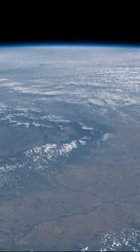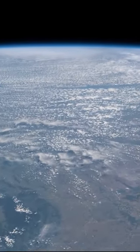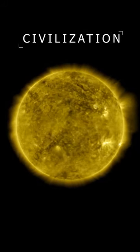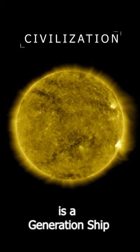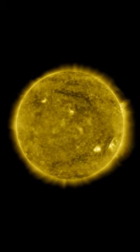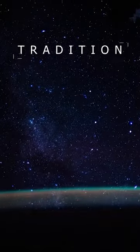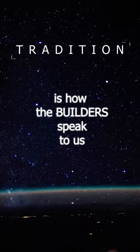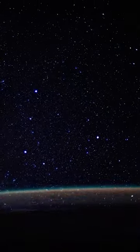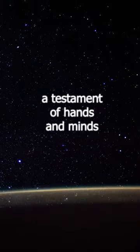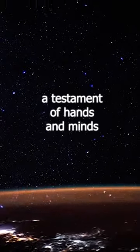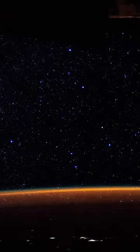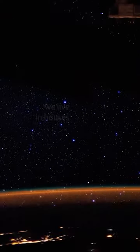And then I got to thinking that that's really what human civilization actually is. It's a generation ship. And tradition is how the builders of that ship speak to us. People who are no longer here, right? It's a kind of testament of their hands and their minds. And that's what we mean, I think, when we say we're part of a civilization.